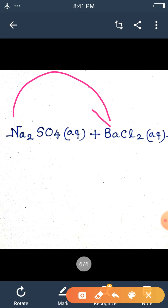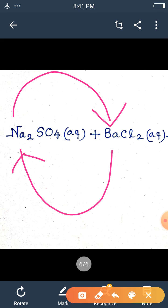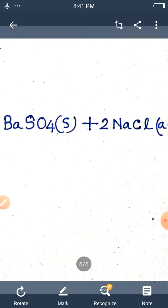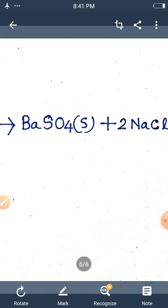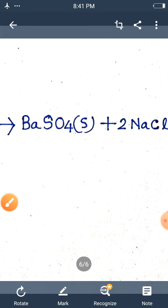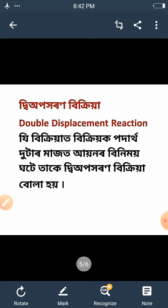Barium displaces sodium, and sodium displaces barium in their respective compounds. When barium chloride reacts with sodium sulfate, a double displacement reaction takes place — Dwi Poron Vikriya. In this reaction, we get barium sulfate and sodium chloride as products. Similarly, sodium chloride and barium sulfate are formed. The definition: in a reaction where the reactant products exchange ions among themselves, it is called a double displacement reaction.